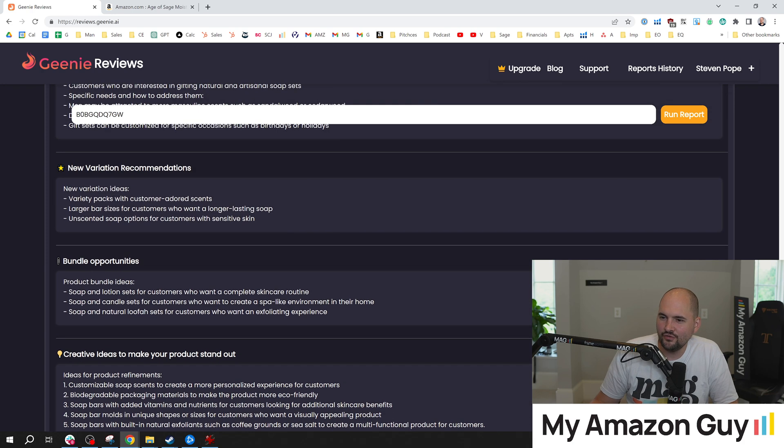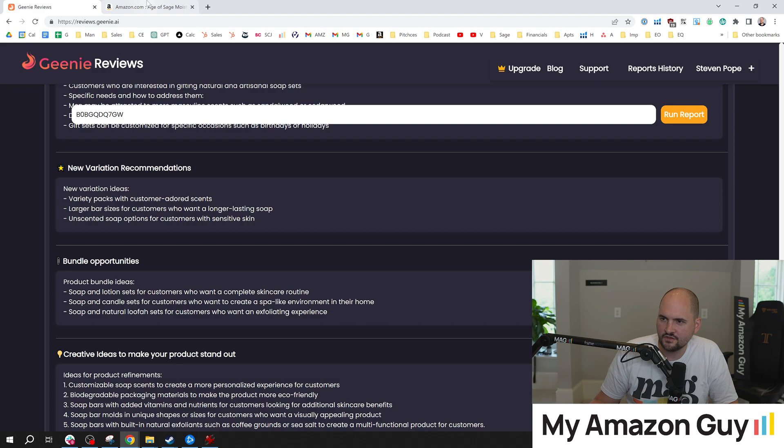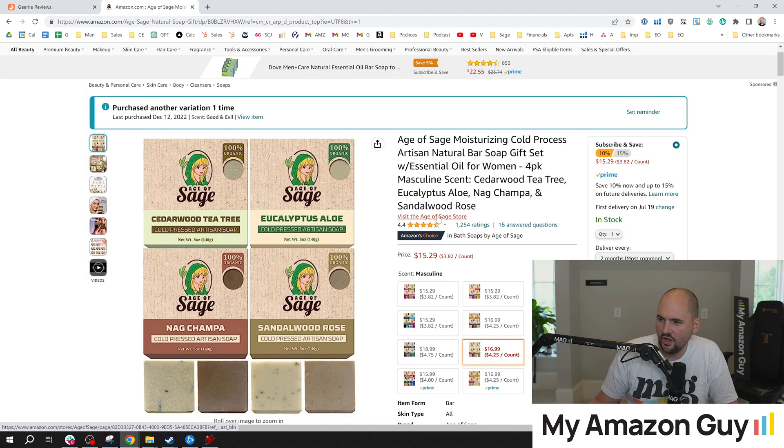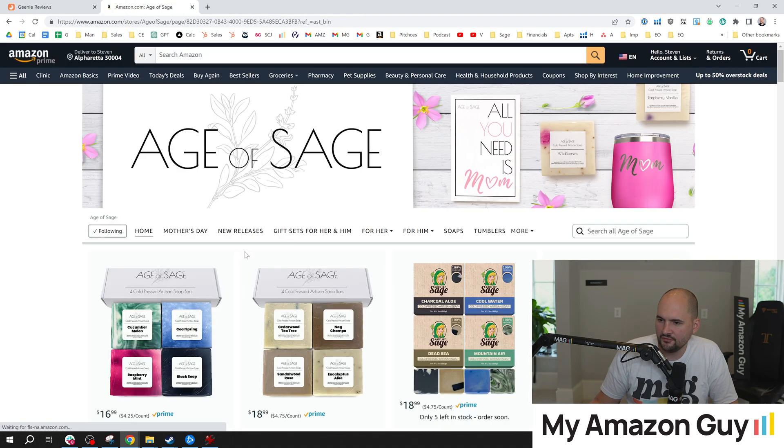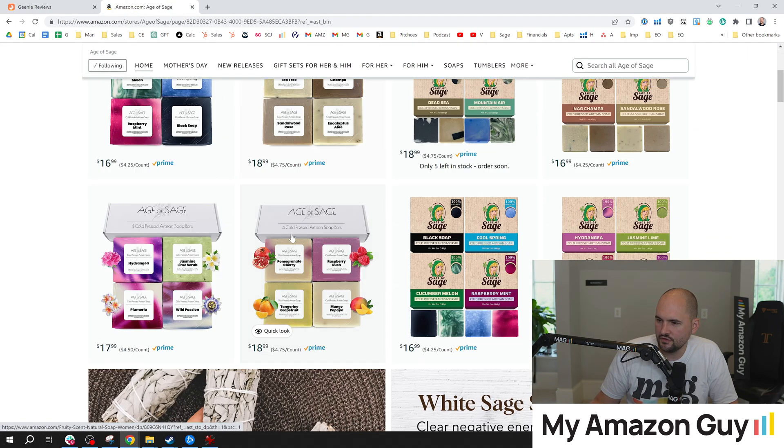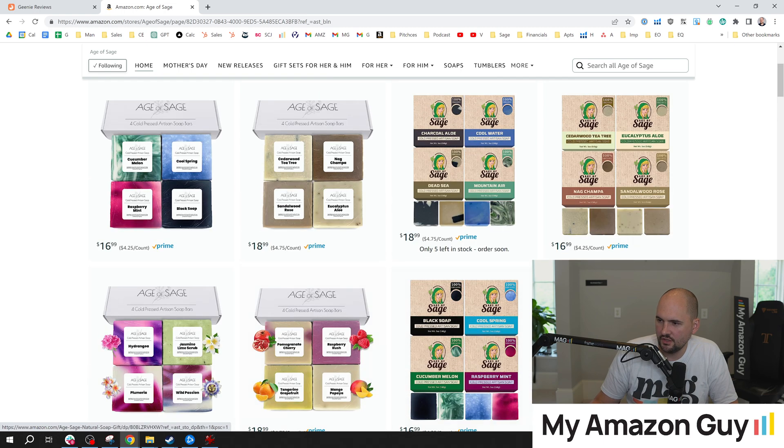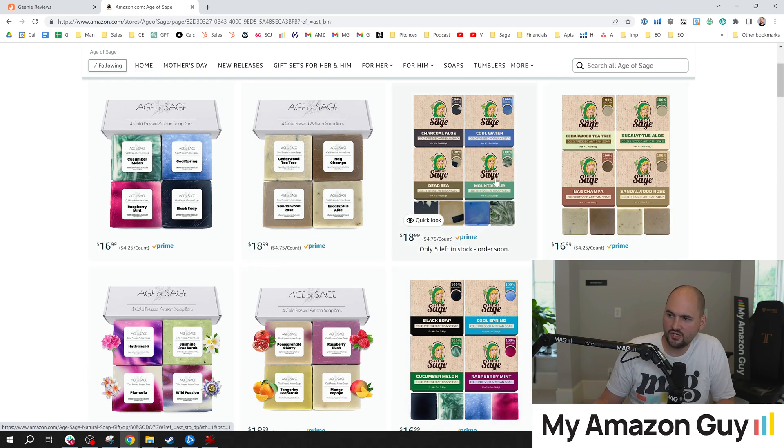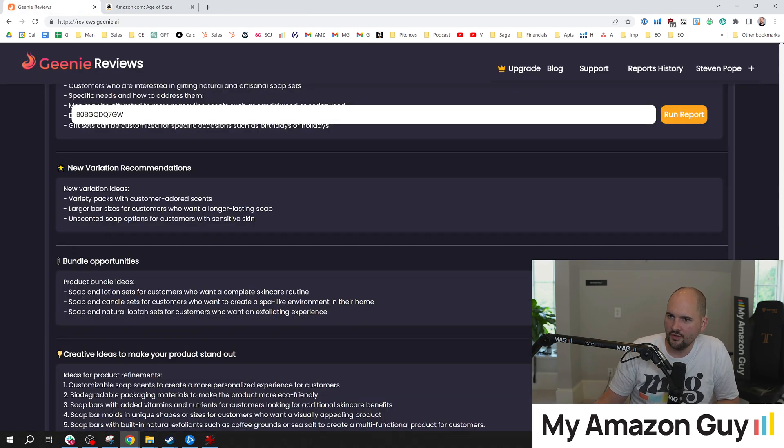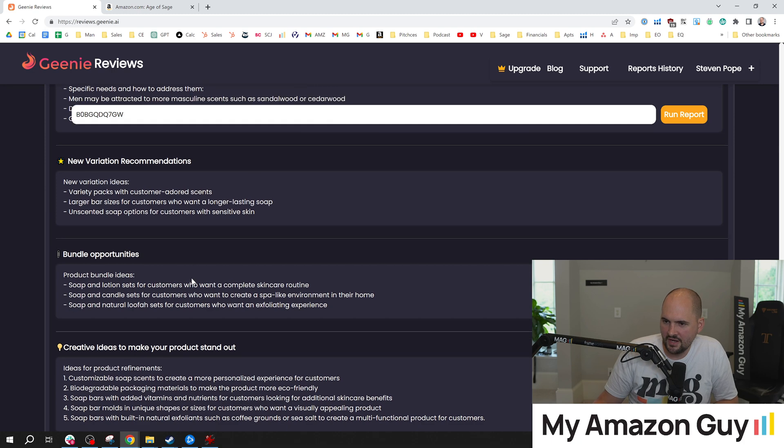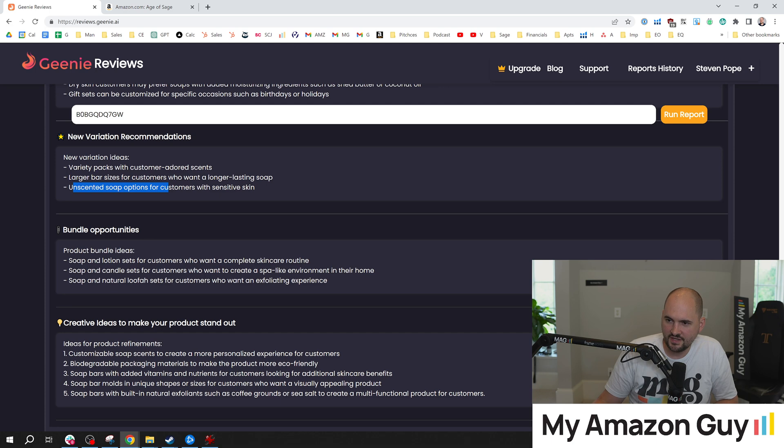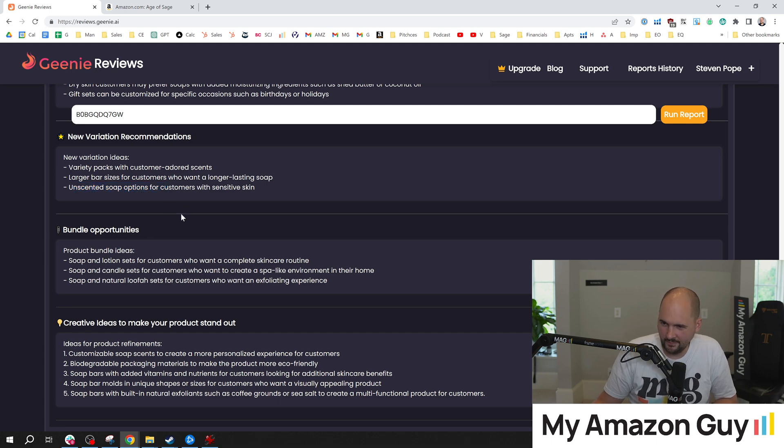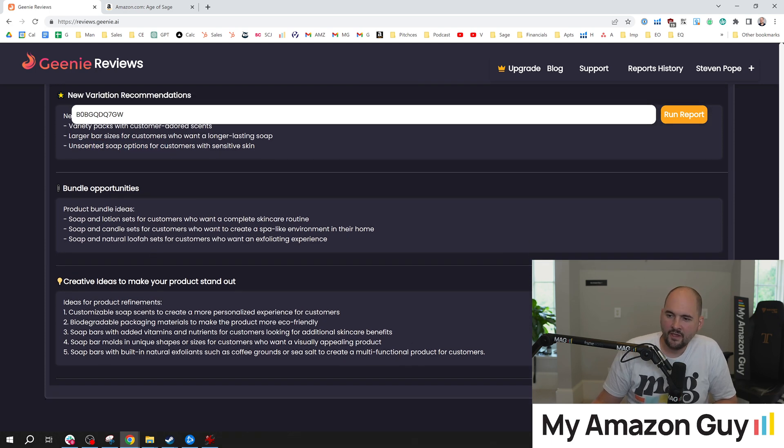All right, new variation idea. Variety packs with customer adored scents. So we did that as well. We created a lot of different scents for the soap. So you can see, like, wow, we've really gone the gauntlet. We even created new packaging versus the old here. So took advantage of that already. So that's good. Larger bar, definitely not going to do that. These things are gigantic.